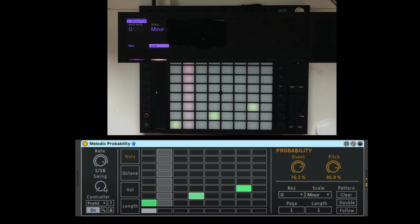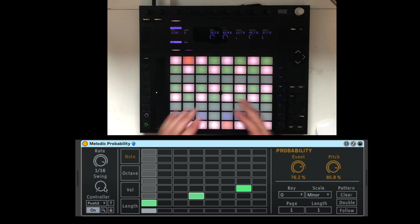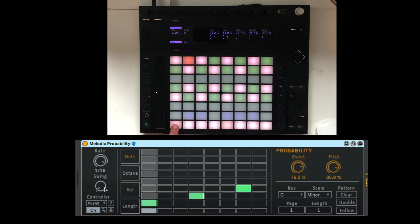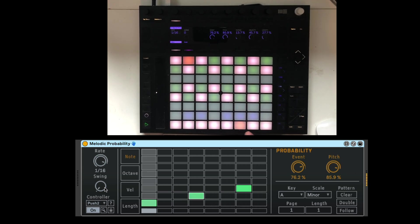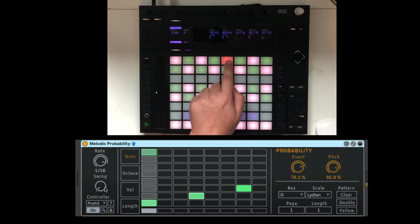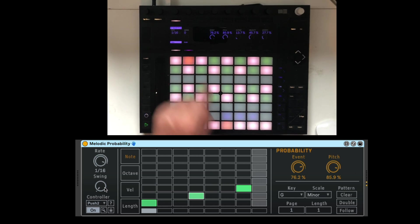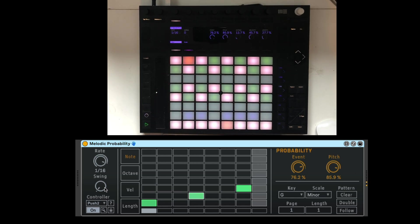And I can also go in the melodic probability and go and select the scale. Although, I can also hit scale. And then I can select the root note and the type of scale. Let's go back to minor.